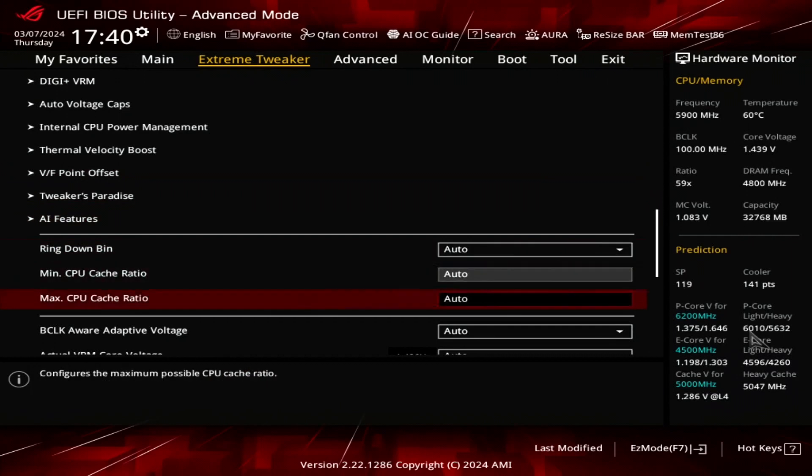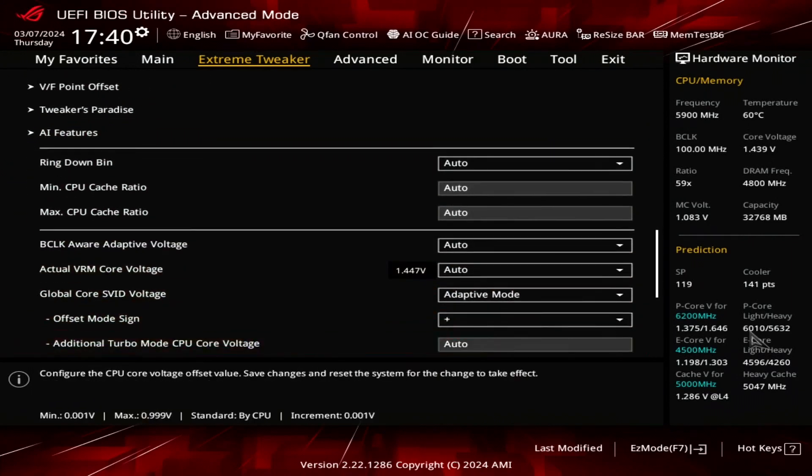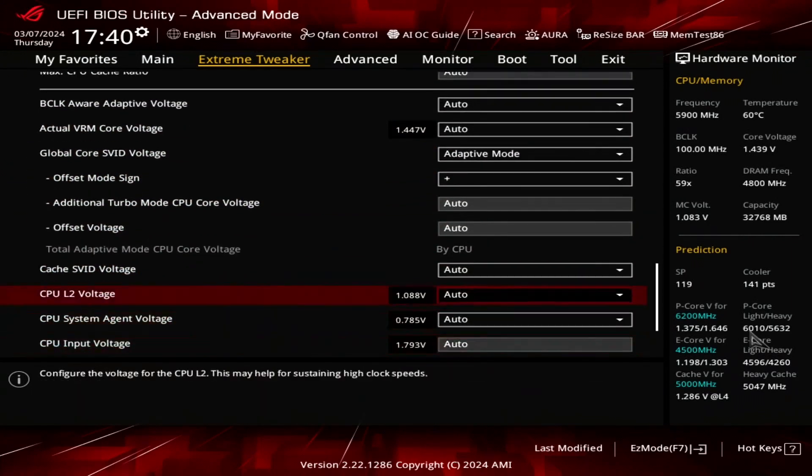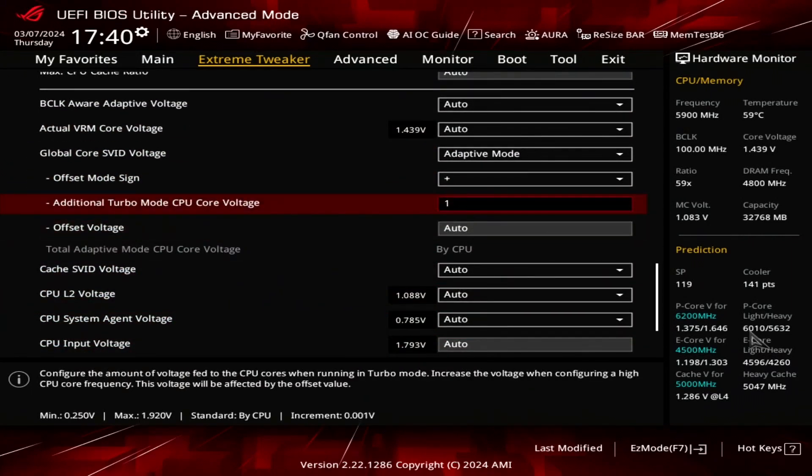Leave the VF point offset submenu. Set additional turbo mode CPU core voltage to 1.525.